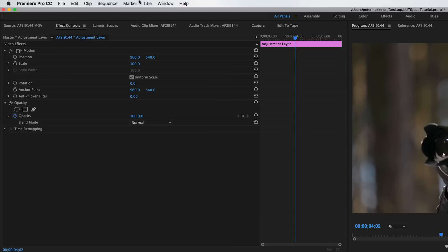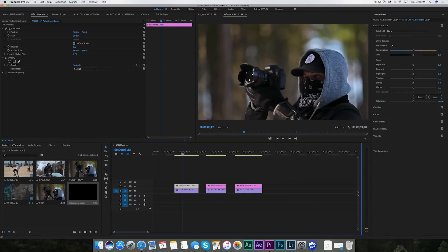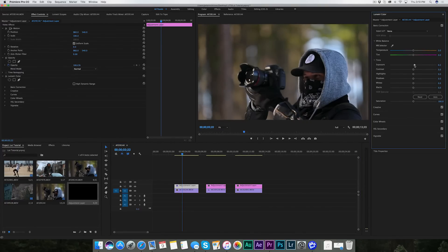Make sure your Lumetri tab is open — hit Window, then Lumetri. That's available in the CC version of Premiere Pro. That gives you this panel on the side. I always like to slightly edit first — maybe up the color, up the saturation, drop the highlights a little, make it a little brighter, a little more white, a little less black. Kind of giving it a base coat before I apply the LUT.